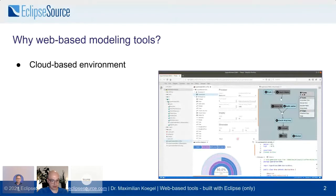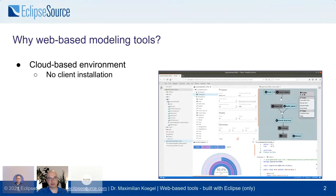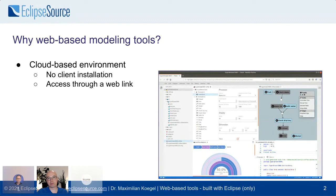By using web-based technology, you can leverage a cloud-based environment. Suddenly there is no more client installation — especially for people that don't use your tools a lot, this is a huge advantage. They can just access the tool and its resources through a web link, which is really convenient for someone who is, for example, reviewing something. Client updates are also simple: people just open their browser and whenever they reload or come back, they have the new version.